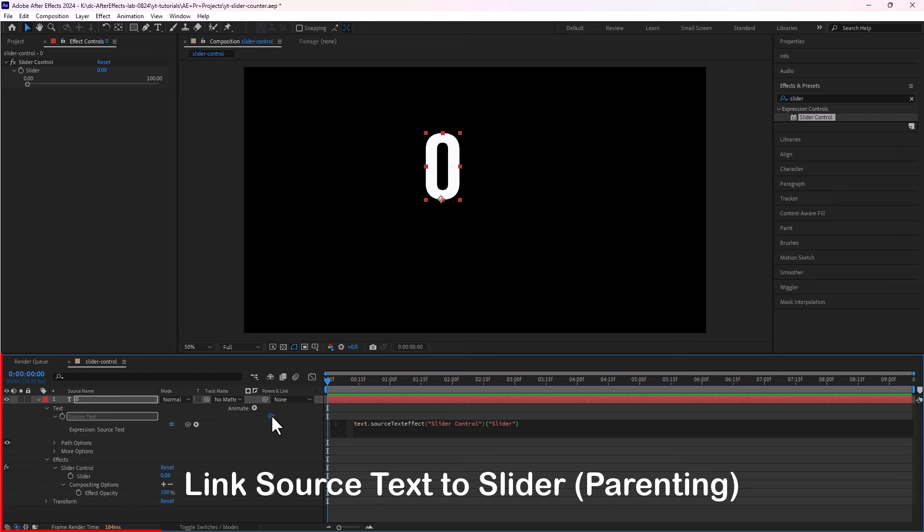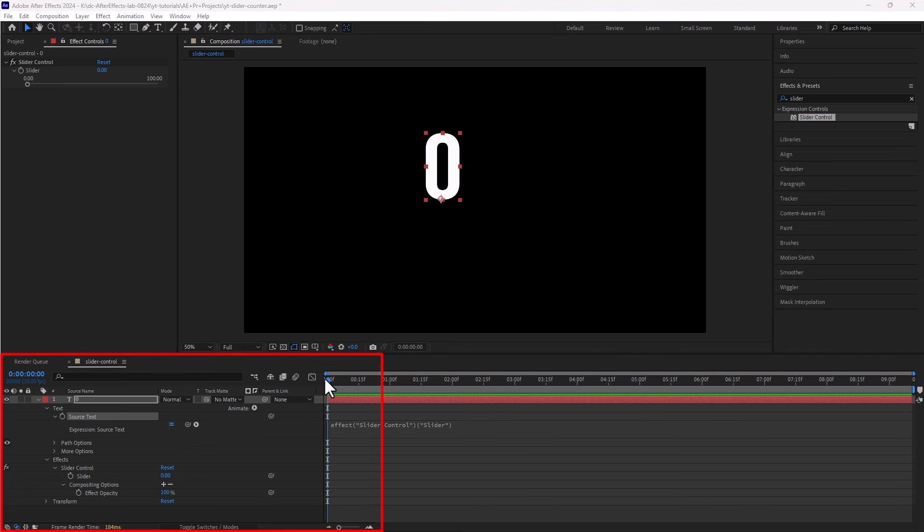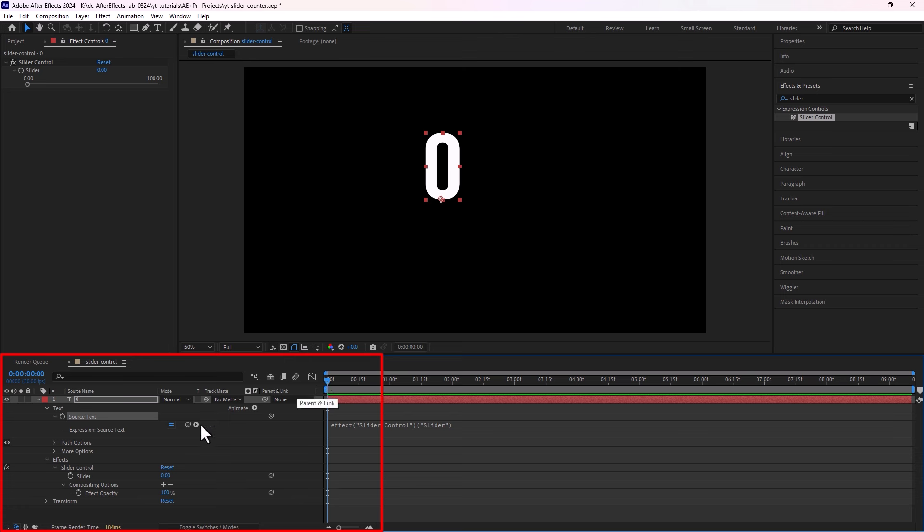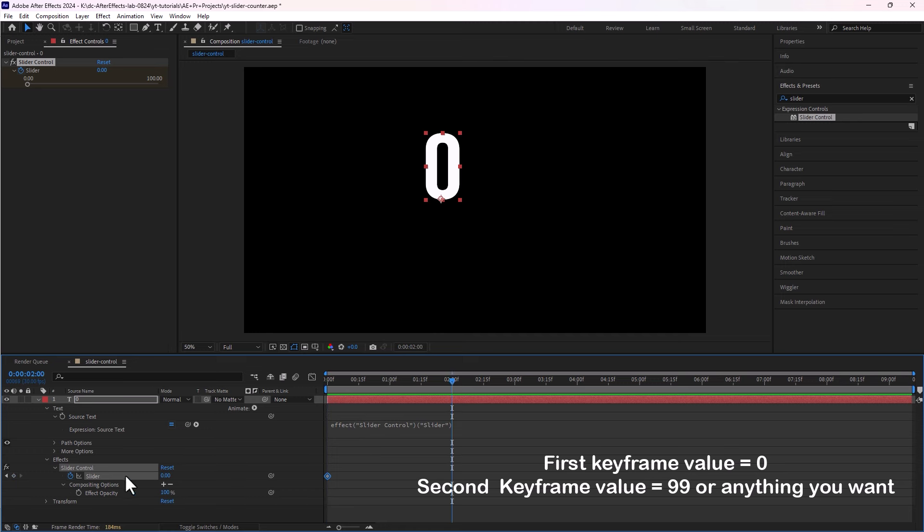Now we will link this source text to this slider. Now we will create keyframes. Move your playhead to the start of timeline and click on the toggle button next to slider. We will set the value of the first keyframe to zero and now move playhead slightly further on the timeline and here we will create another keyframe. And we will set this value to 99.